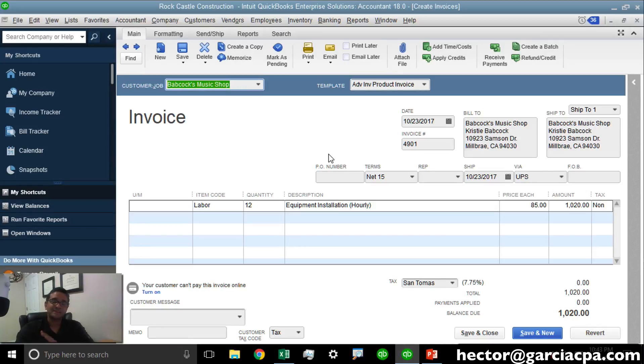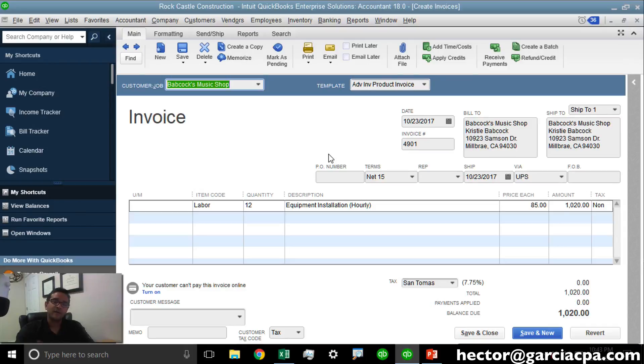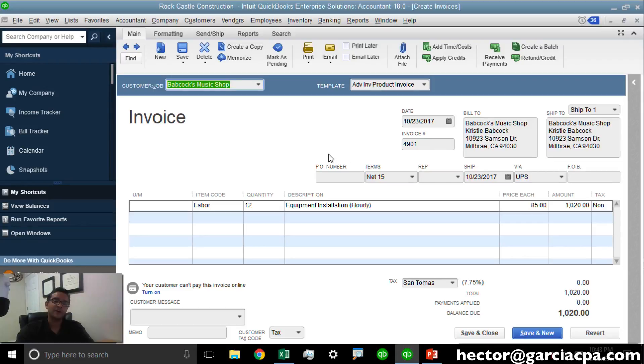This is another one of those tools that has saved me hours and hours of work because our example was with invoices, but you can do this with bank checks. You can do this with deposits and you can also do it with credit card charges.